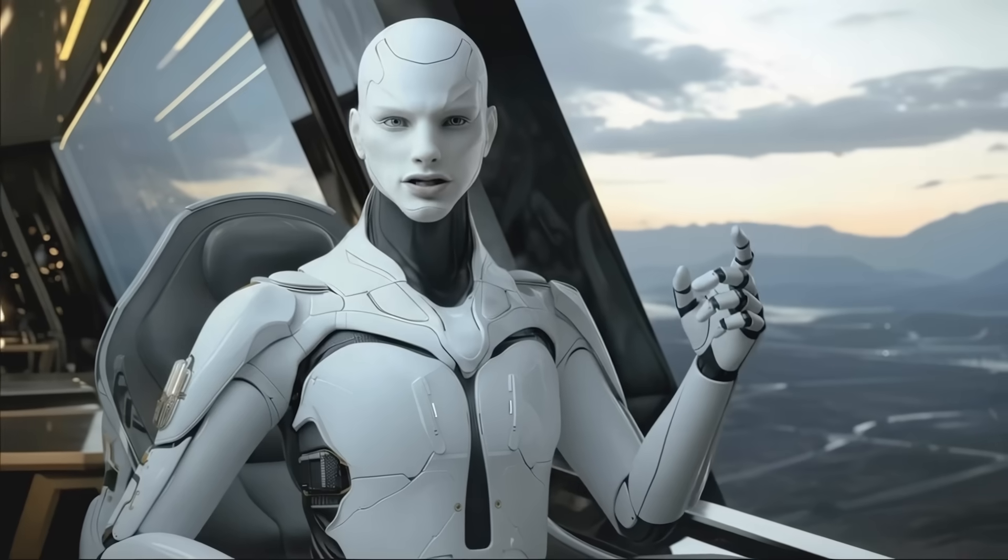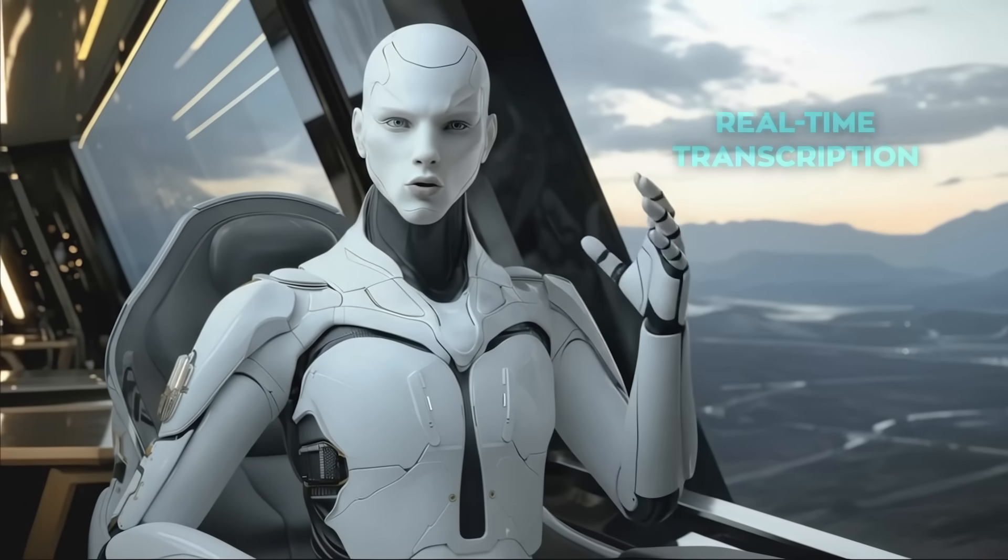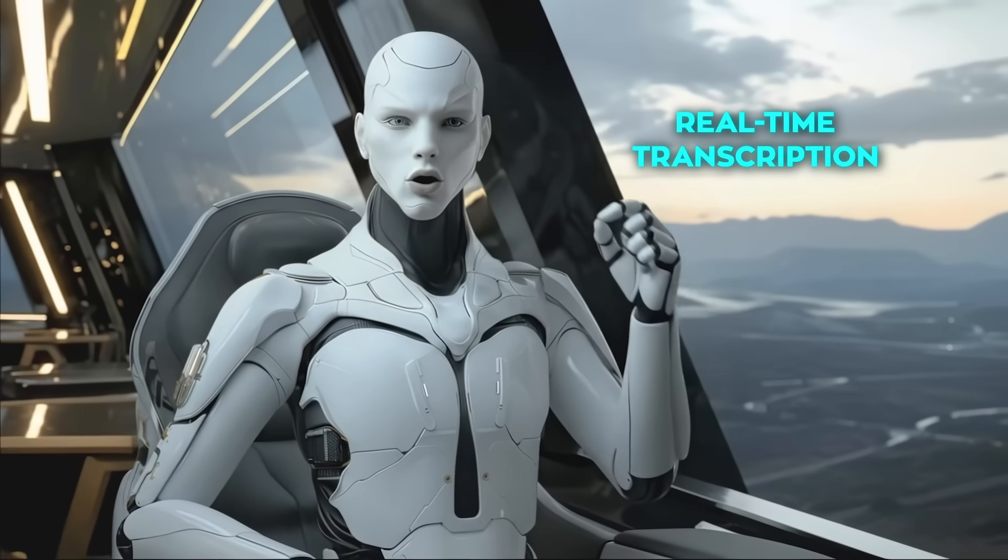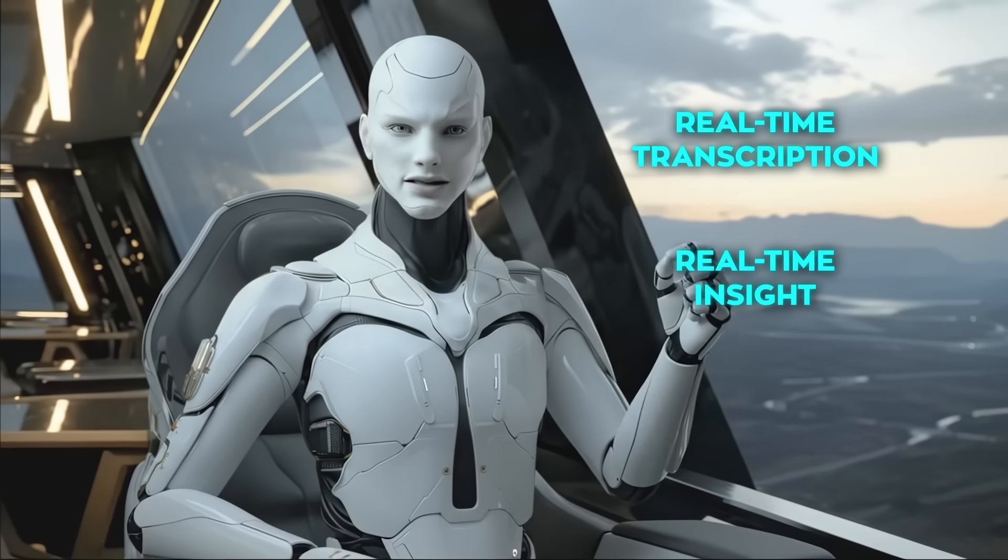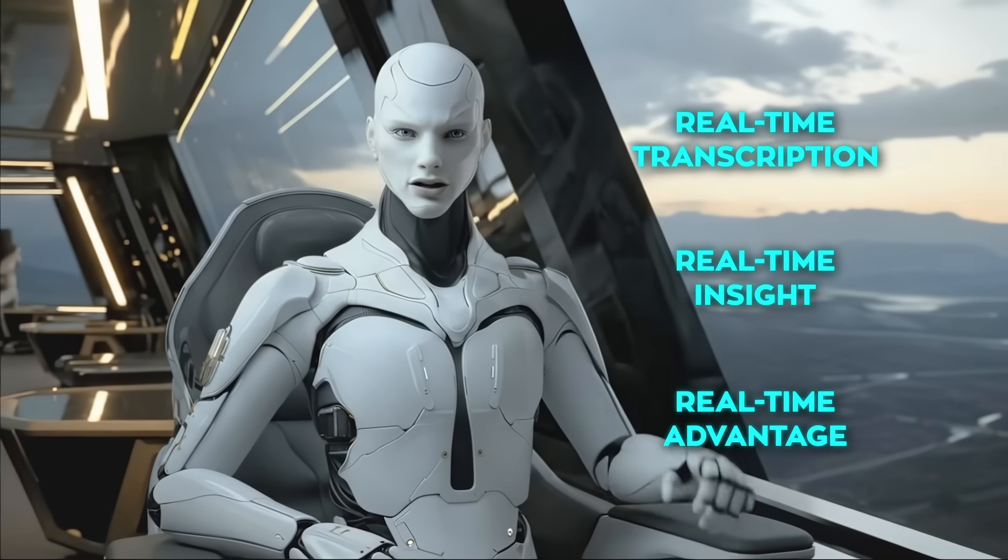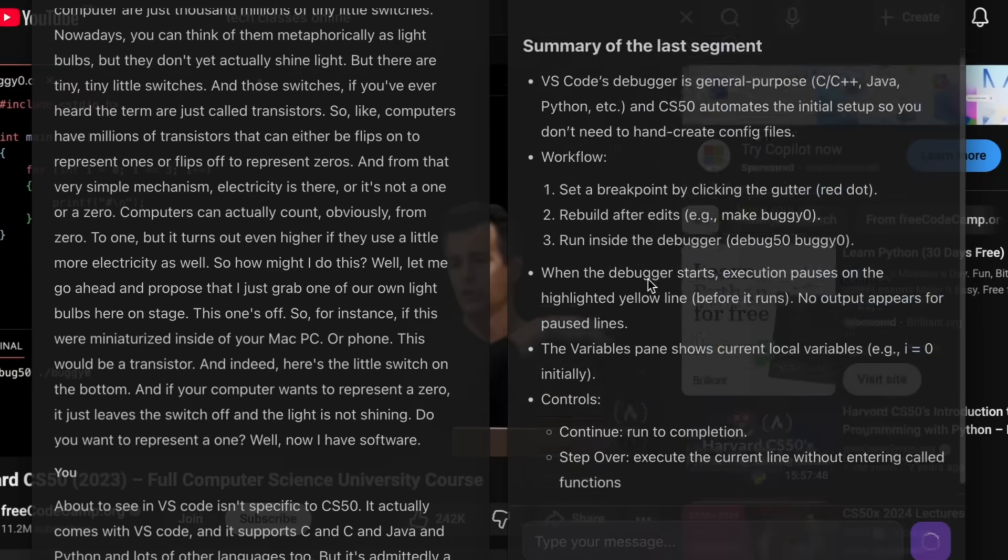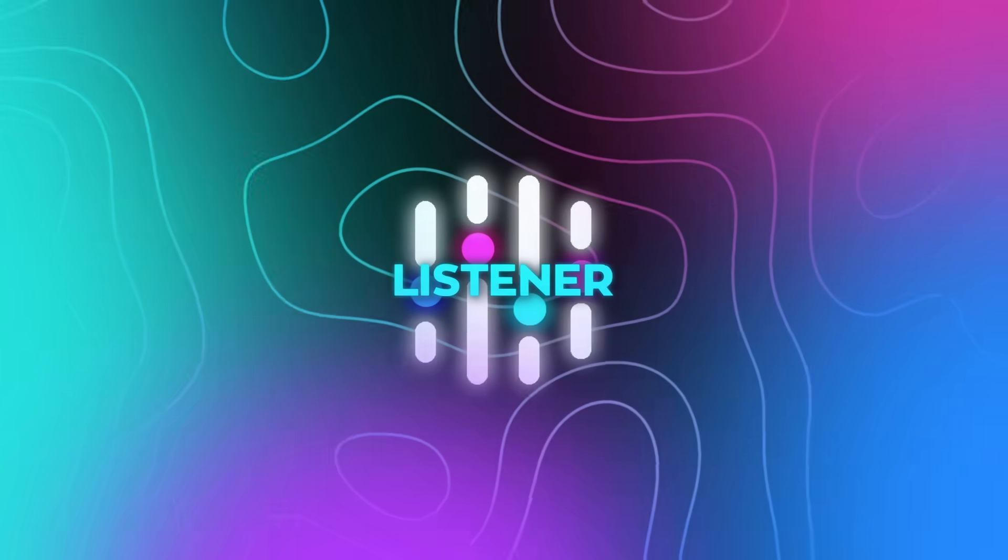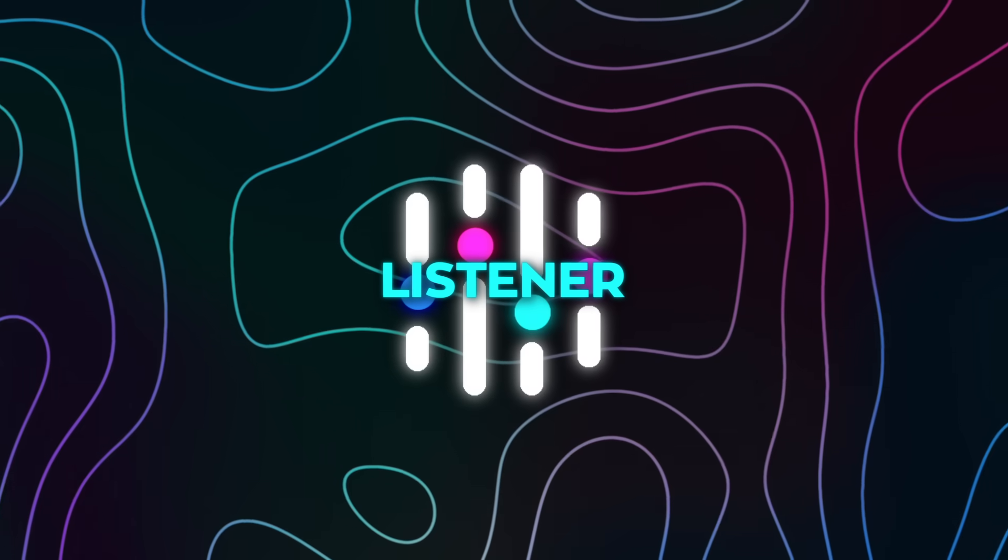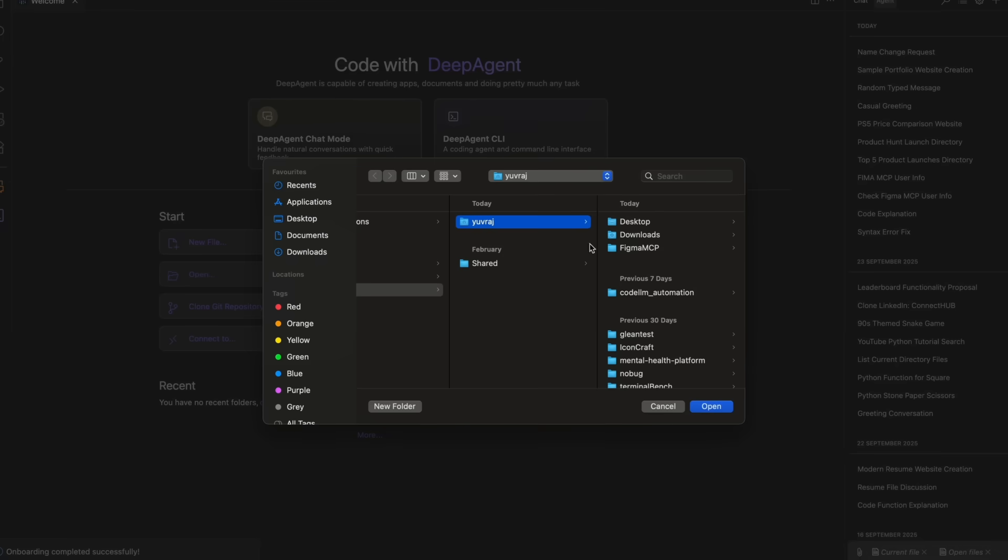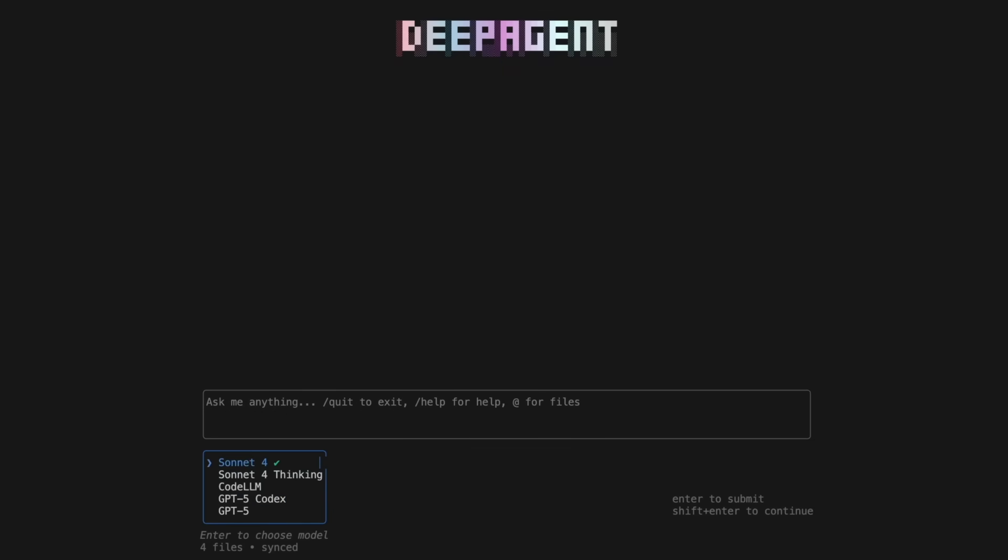The whole pitch is simple. Real-time transcription, real-time insight, real-time advantage. And it finally feels truthful instead of marketing. Because the listener lives inside DeepAgent Desktop, the handoff from insight to action is seamless instead of duct-taped.